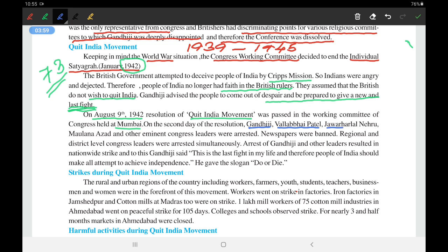As soon as the British came to know, Gandhiji, Vallabhai Patel, Jawaharlal Nehru, Maulana Azad, and other eminent Congress leaders were arrested. The British did not want this movement to turn out like the Non-Cooperation Movement, and so on the very next day of the announcement they arrested the major leaders. Newspapers were also banned.